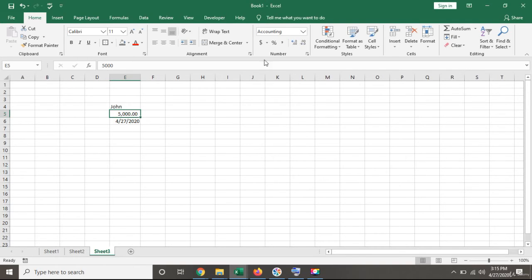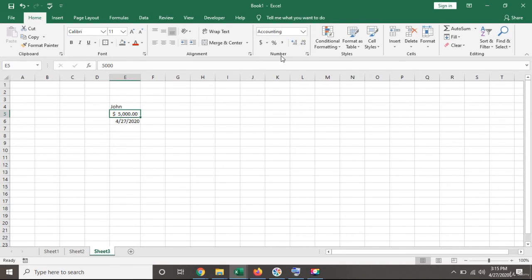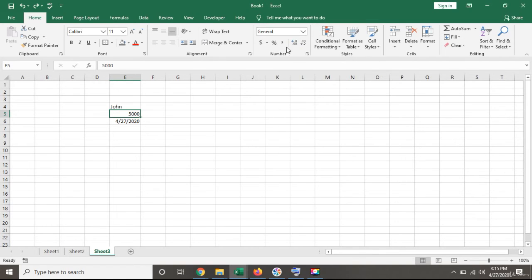You can also give it a dollar sign. It will give it a new format, which is the accounting format. If you apply the dollar sign, it automatically gives it accounting format. If I undo it, I go back to the original general format.